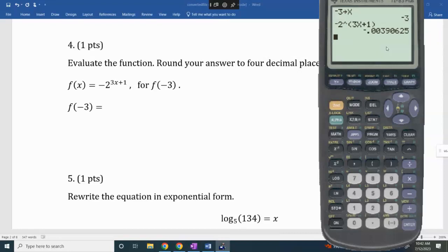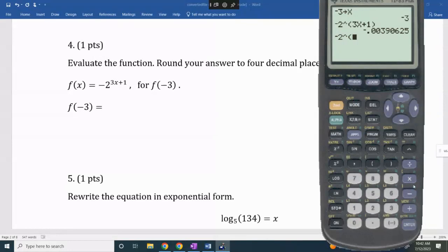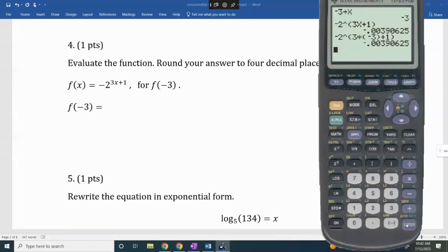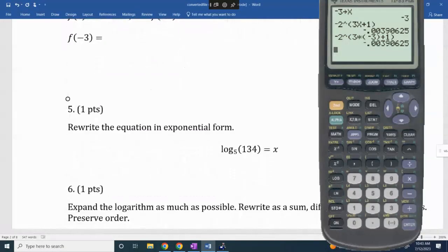Another way to do that same problem without using the store key is to just put it directly into the calculator: negative 2 raised to the power of (3 times negative 3 plus 1), using parentheses around the full exponent. You should get the same value.